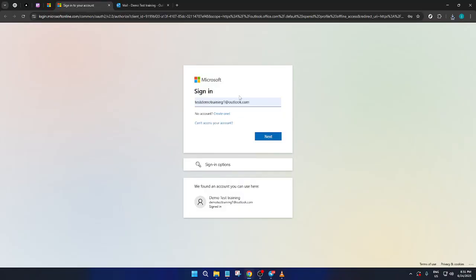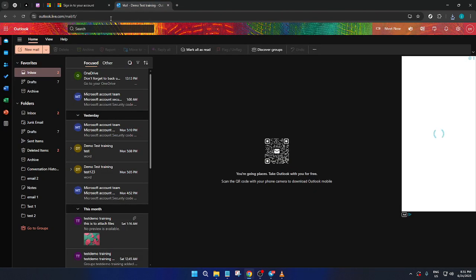You will be directed to a sign in page. This is where you need to enter your login details. If you have them ready, type in your email address and password. Make sure your caps lock isn't on as the password is case sensitive. Once you've entered your details, click on the next button. And just like that, you should find yourself on your Outlook dashboard.